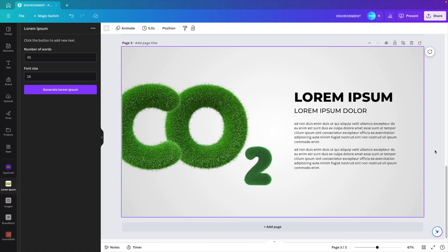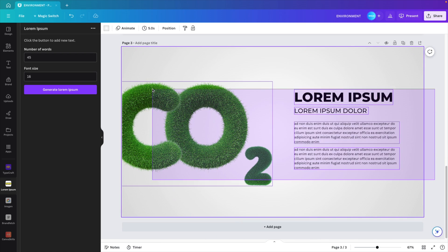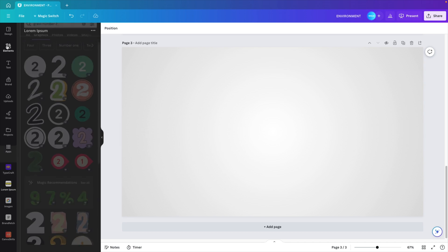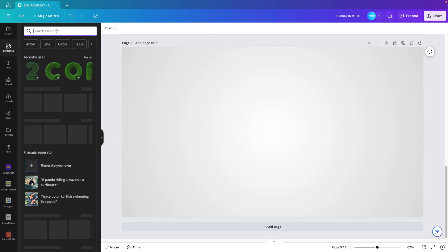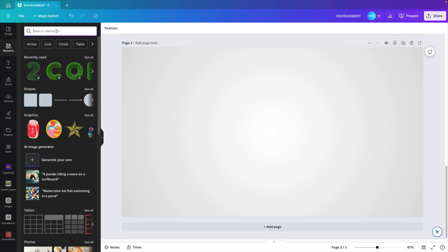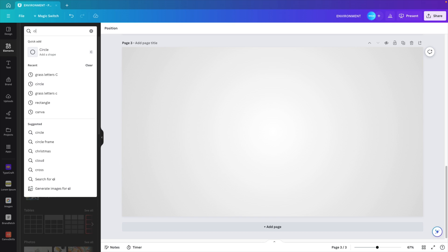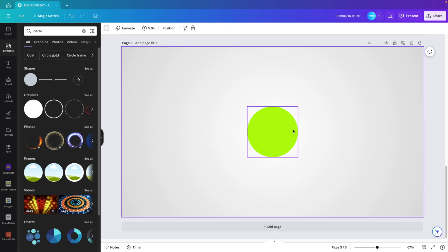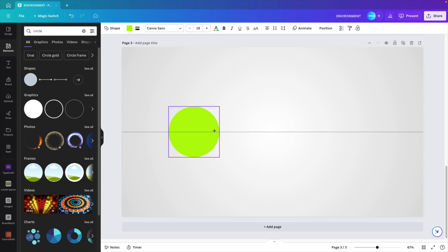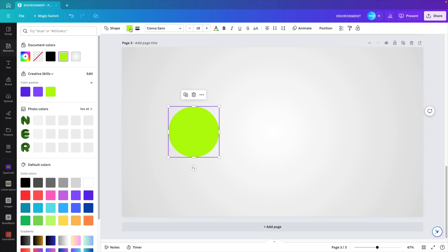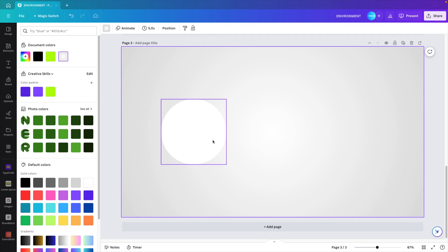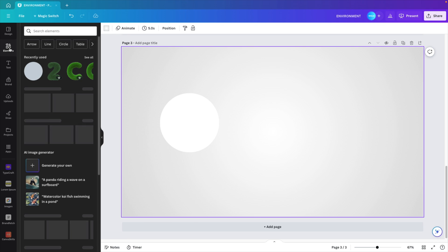We're going to duplicate the page again. Let's remove all the content because we don't need it. Go to elements and let's look for a circle. We're going for the circle shape because that's the one we can easily modify with the colors, and we want to make this white entirely.